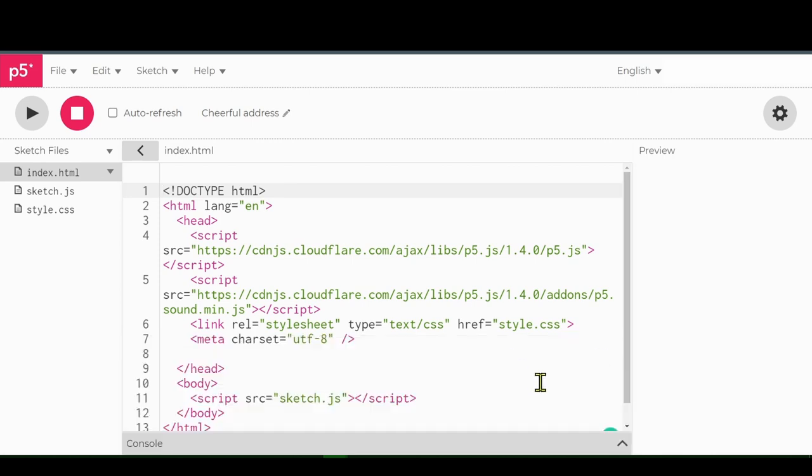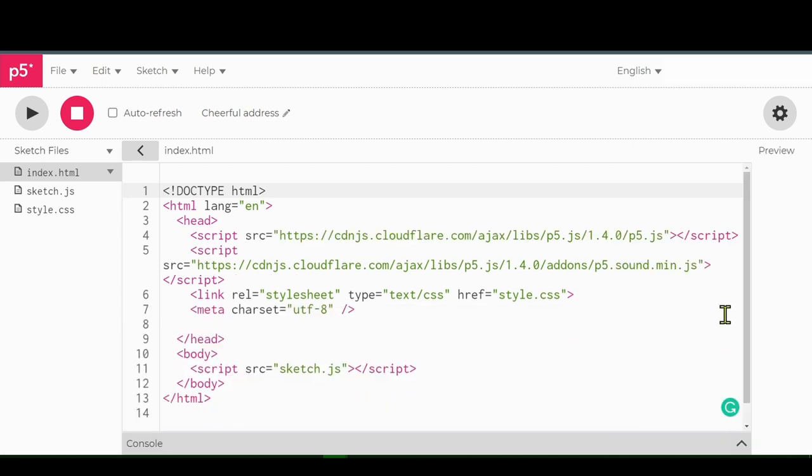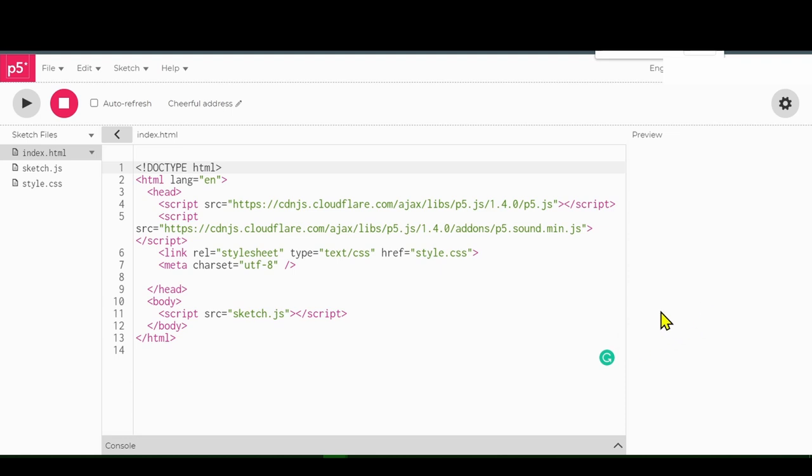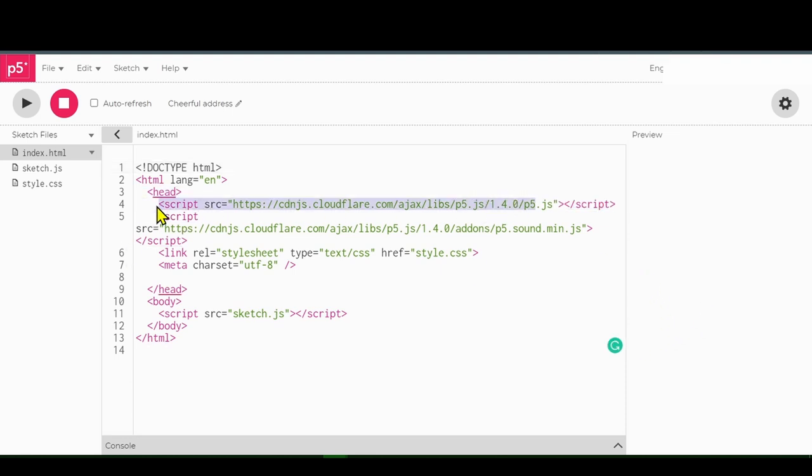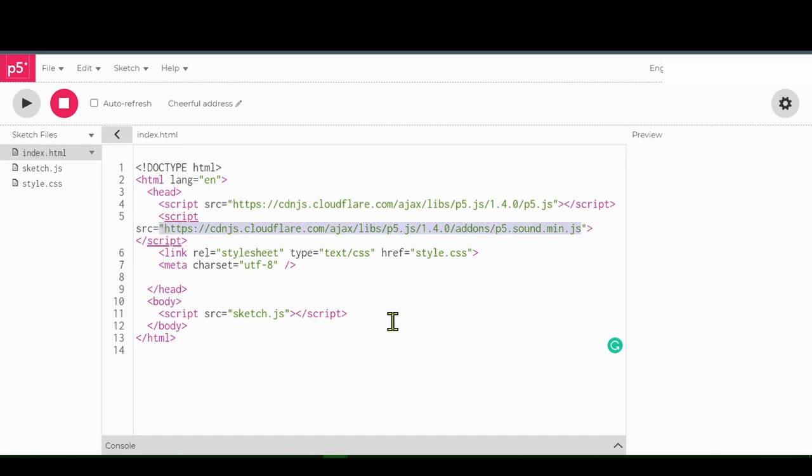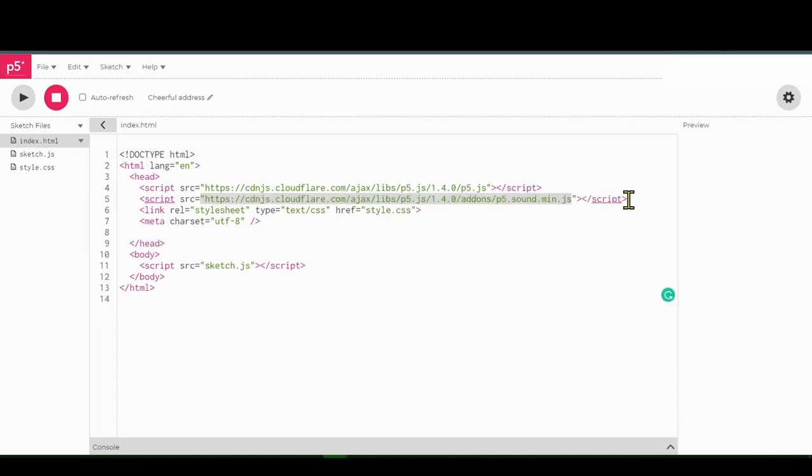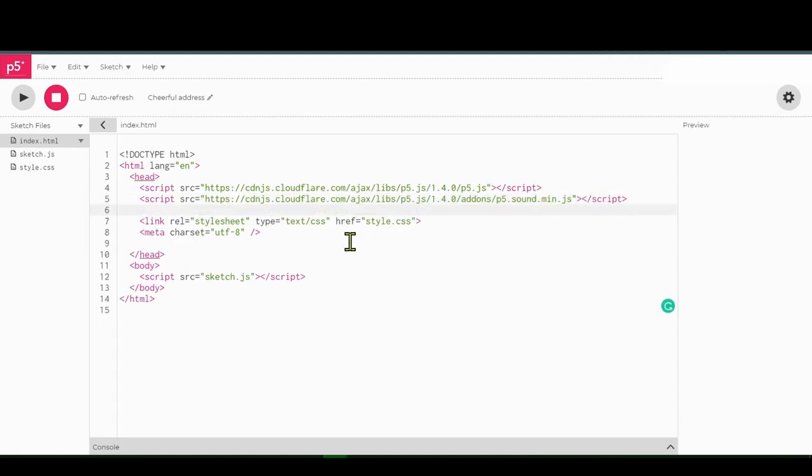The first file is index.html. It's an HTML file, like a web page file, and here we have some script files that are loaded. Our P5 JavaScript library is already loaded here, so we don't have to do that, but we do have to load in ML5 library.